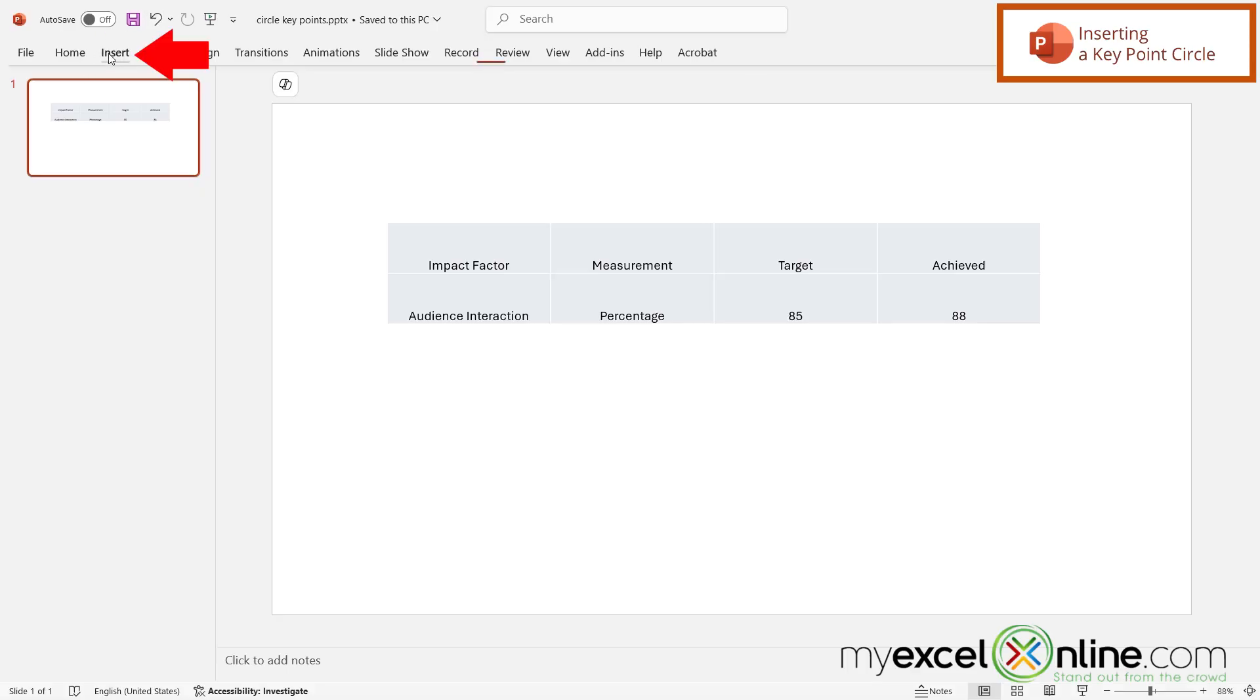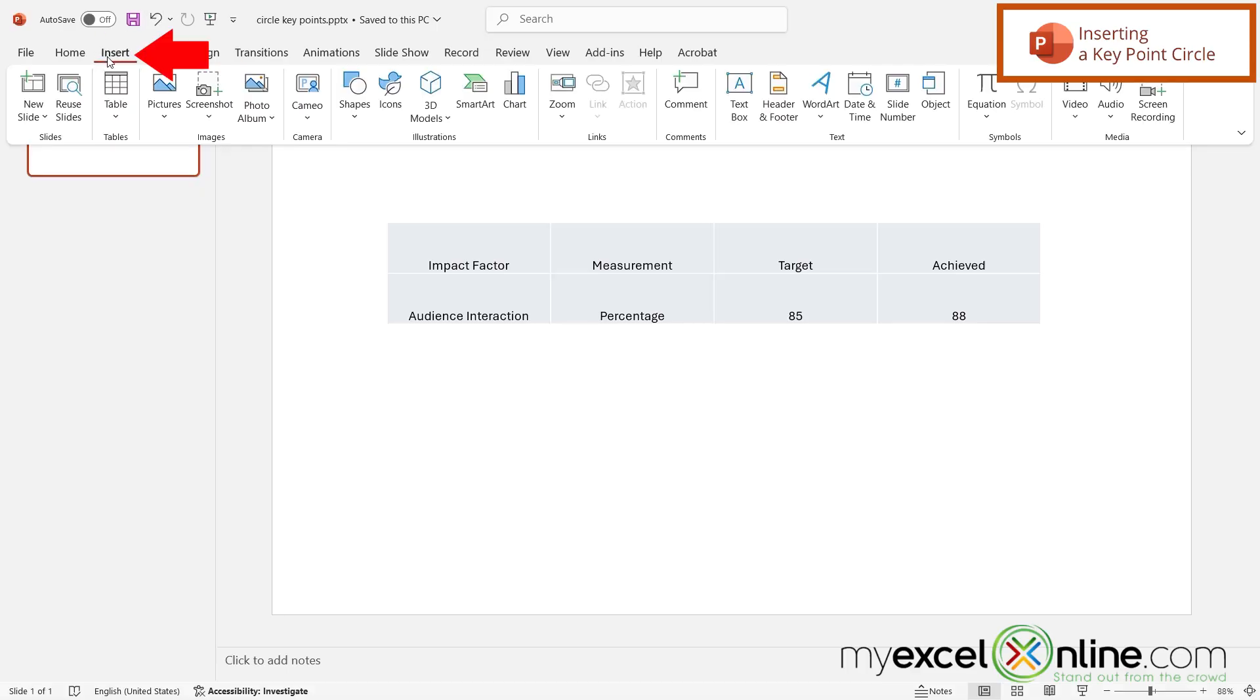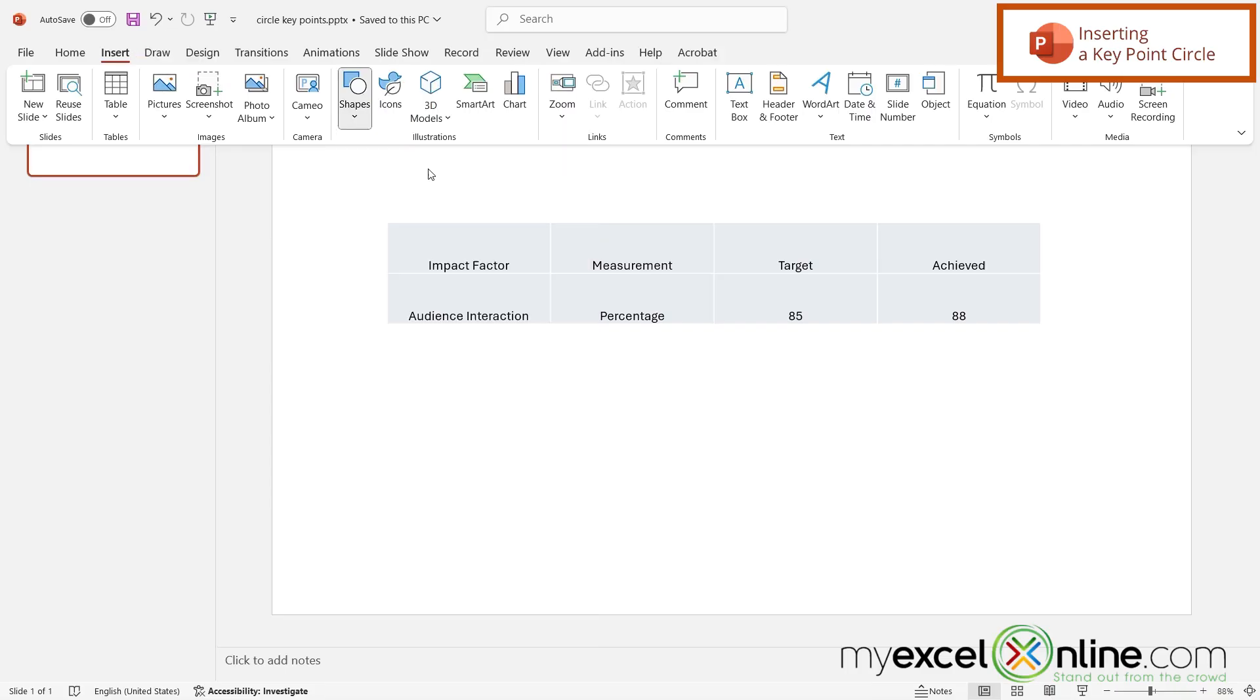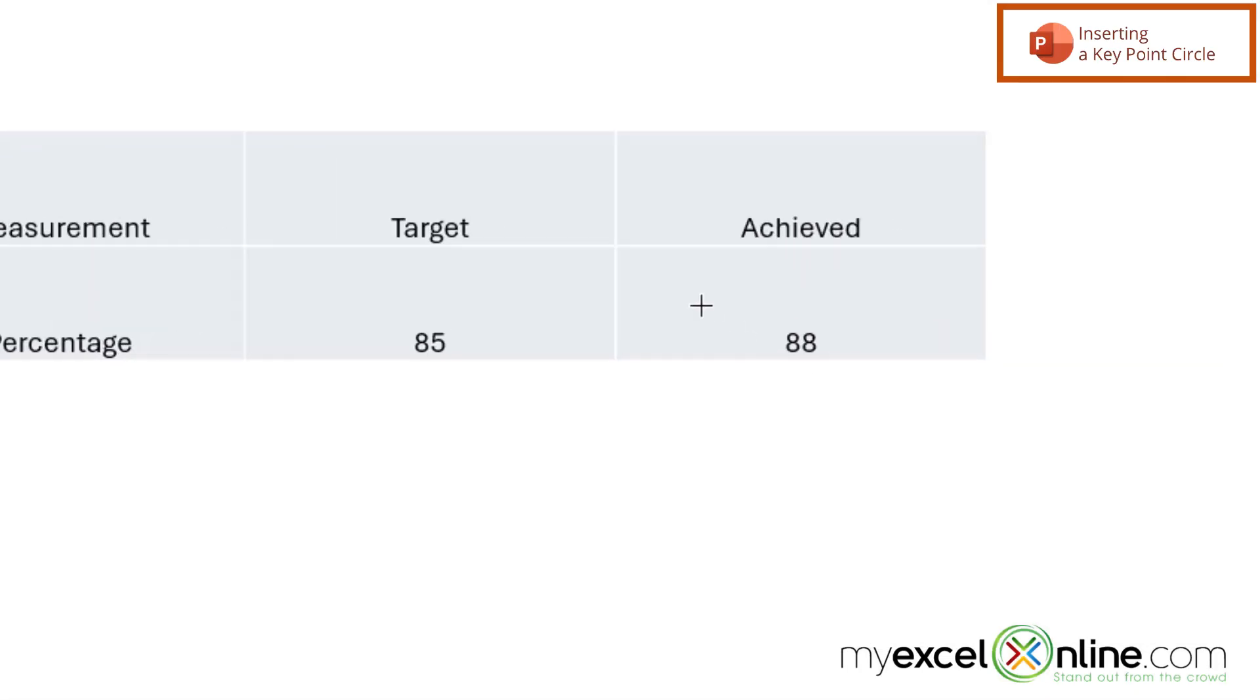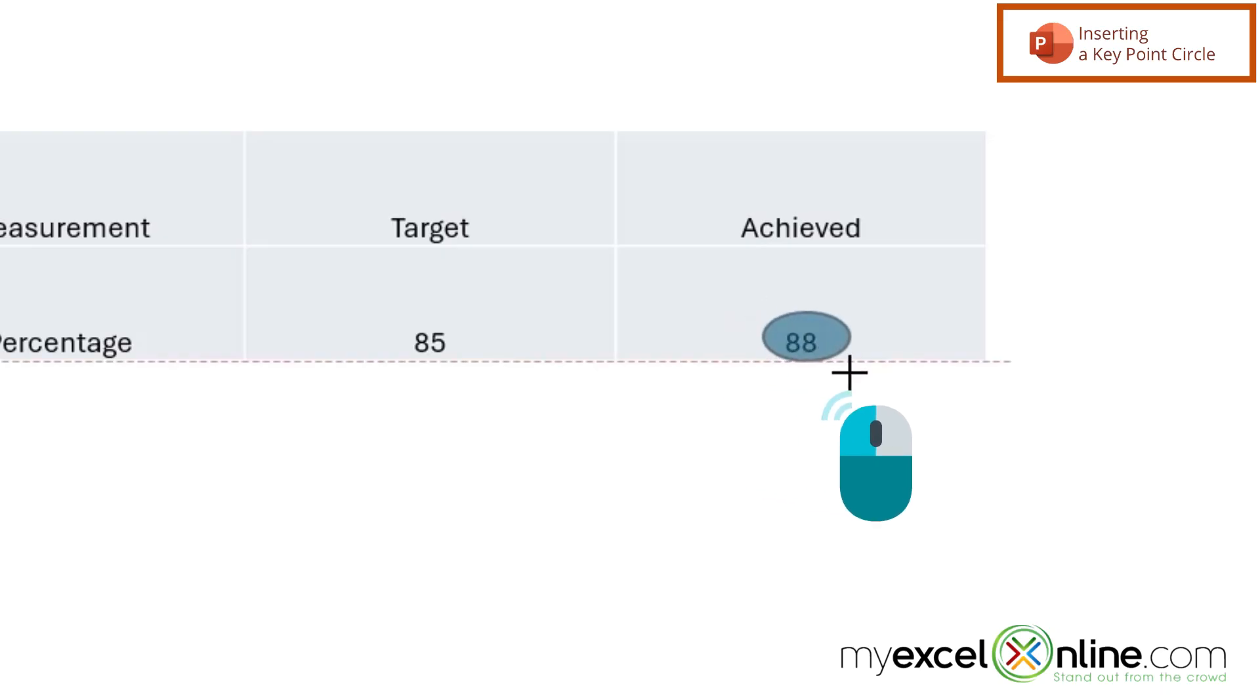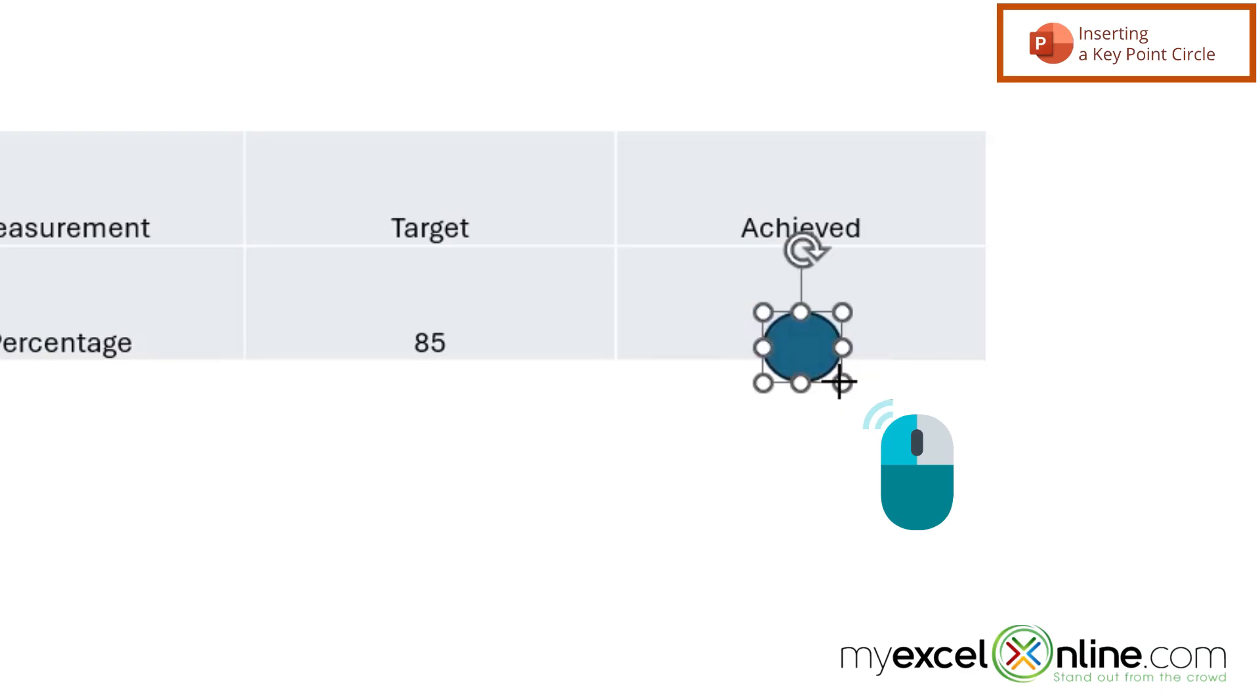Well if I go up to Insert and I go over here to Shapes, I can pick a circle right here. So if I click that I can see that my mouse button has turned into this cross. So what I want to do is pick the top left of what I would like to circle, hold down my left mouse button and then drag and create a circle and then let go.